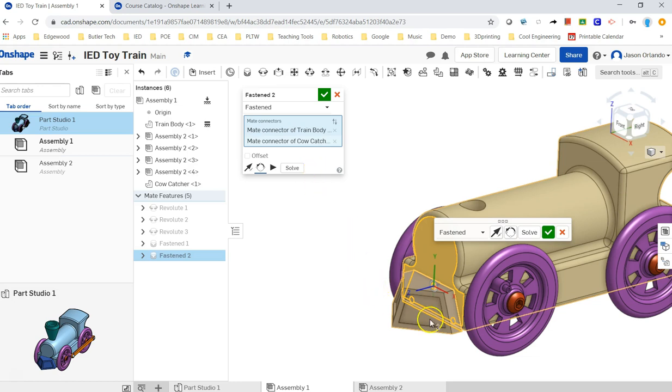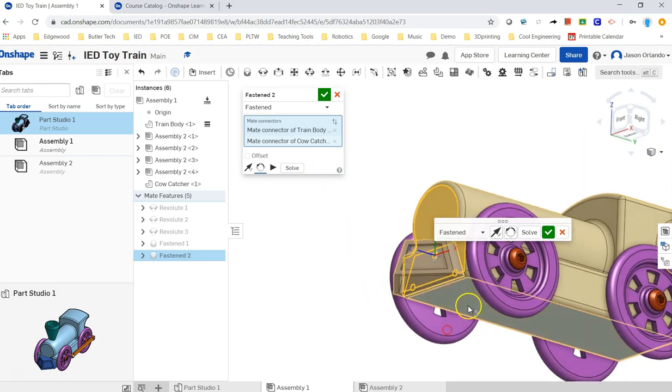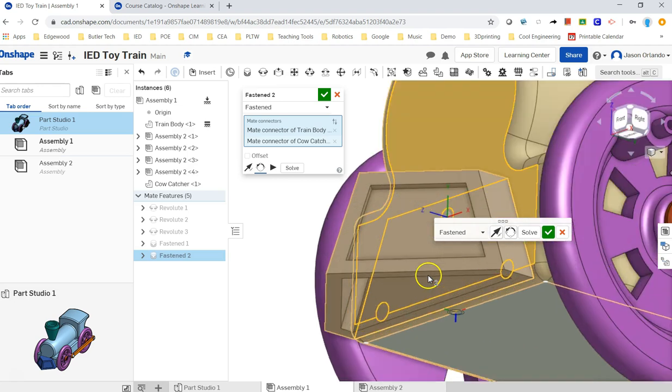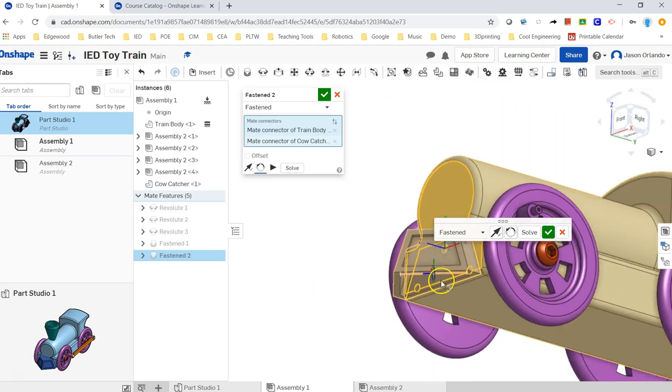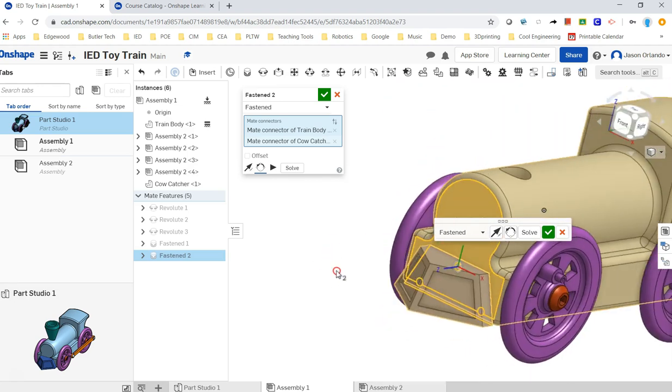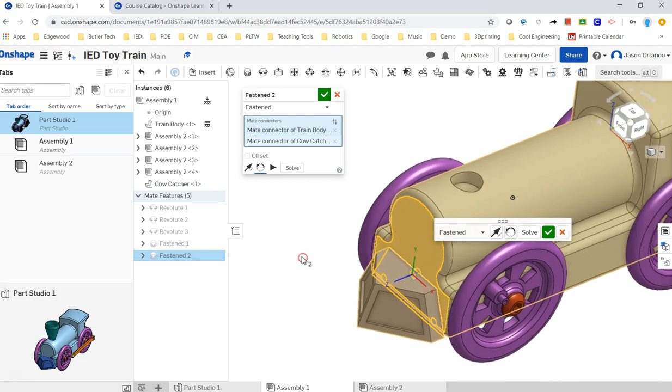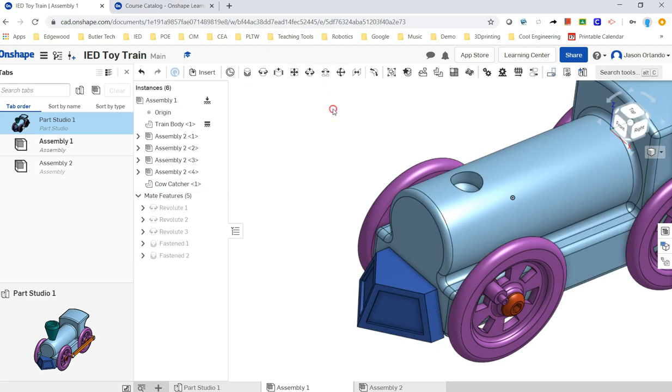And then I'd have to come back and use a secondary mate in order to get it to stop spinning, like making the underside of the train body and maybe the underside of the cow catcher be parallel planes. But Onshape's intent of design, my understanding is that they're trying to get you to avoid doing that. You can get things exactly where they should be and move the way they should be with exactly one of these. Okay, so there's that.